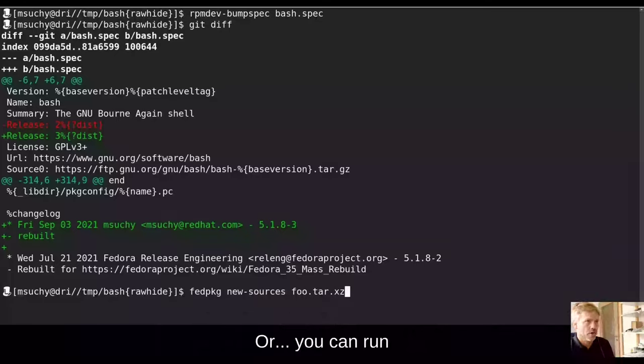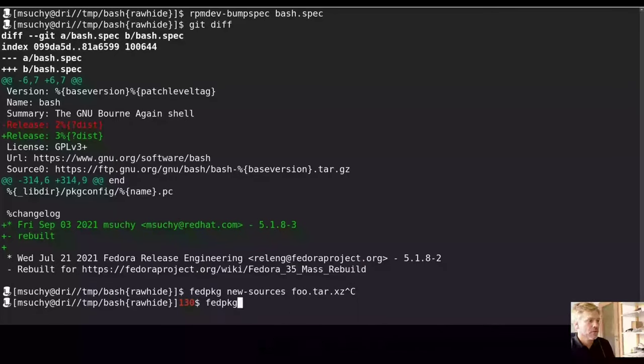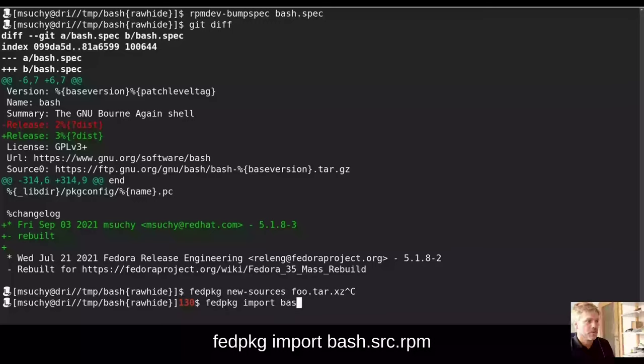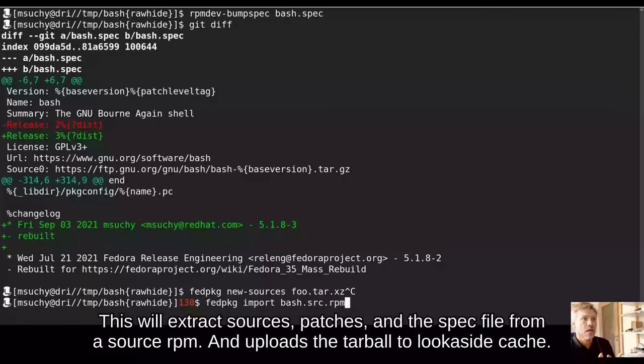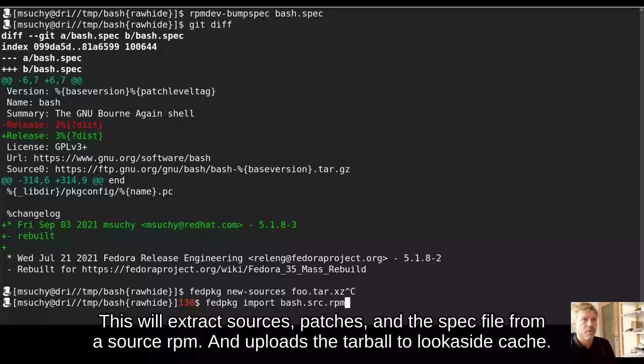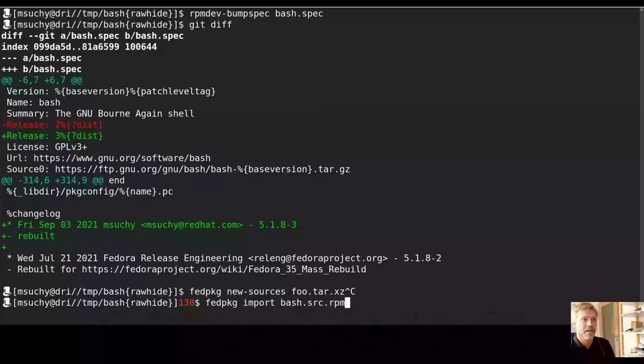Or you can fedpkg import bash source rpm. This will extract sources, patches, and the spec file from source rpm and upload the tarball to look-aside cache.